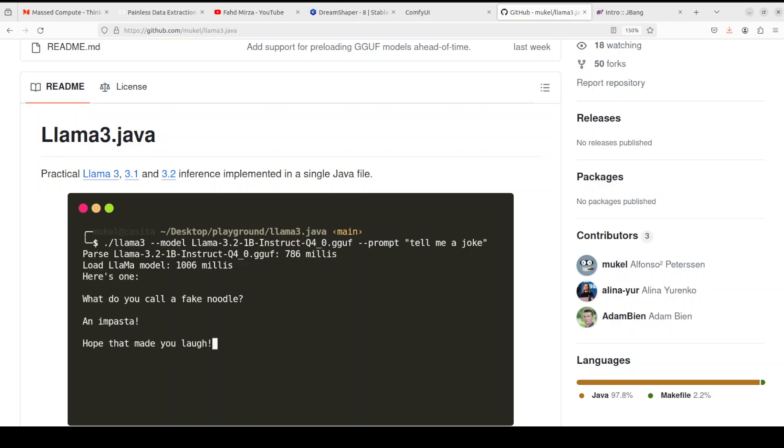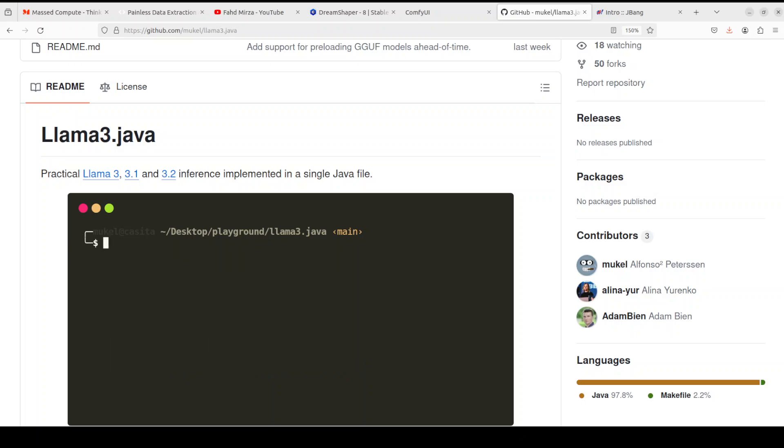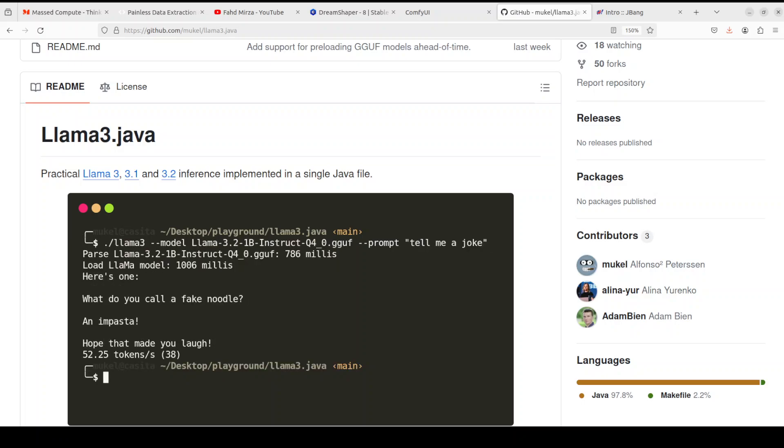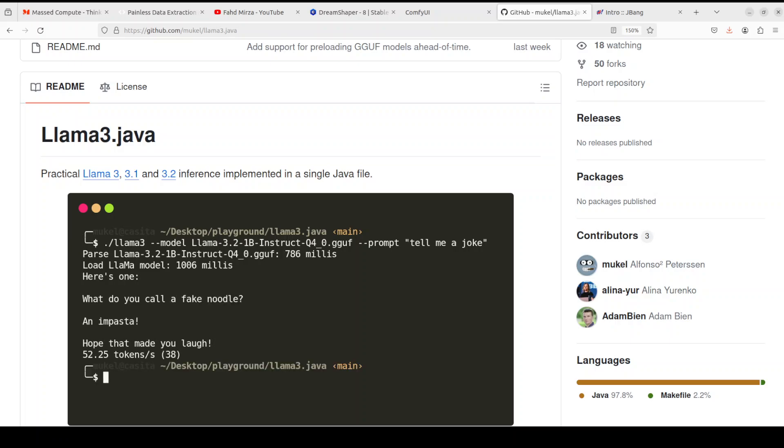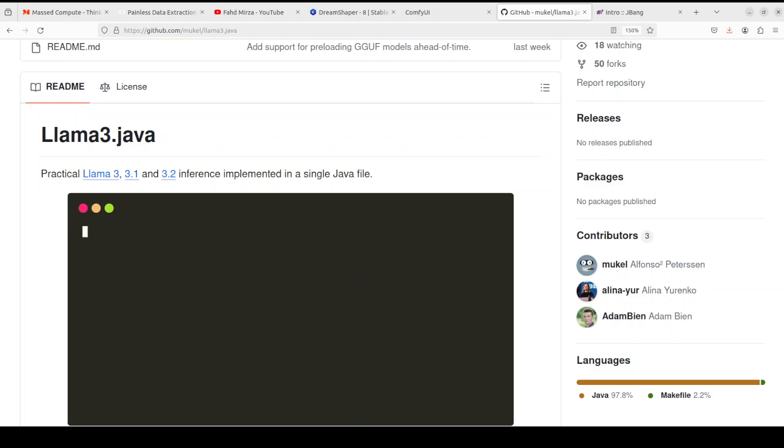In this video we are going to install it locally and then I will show you how you can run this Llama 3.2 model in a quantized format, all self-contained without any dependencies, and we will also run it in a couple of modes.